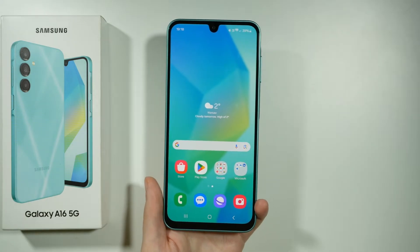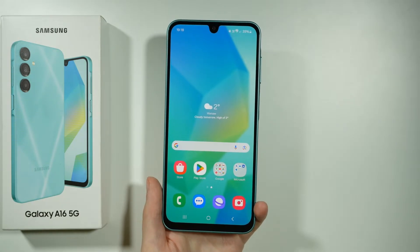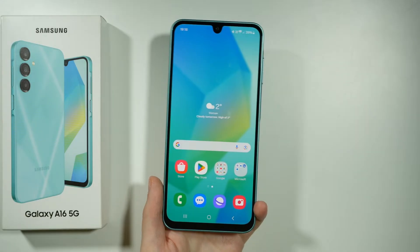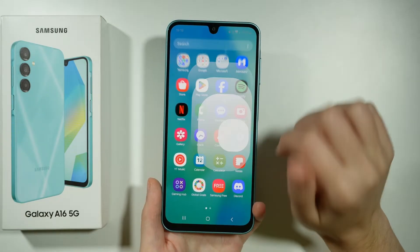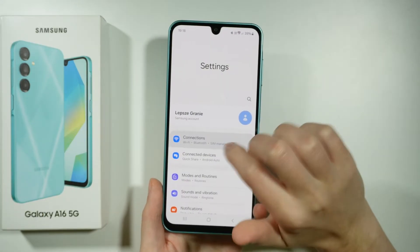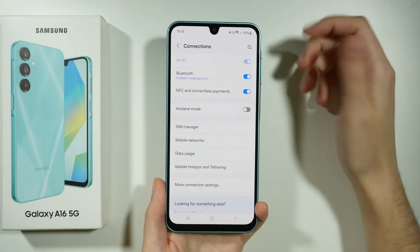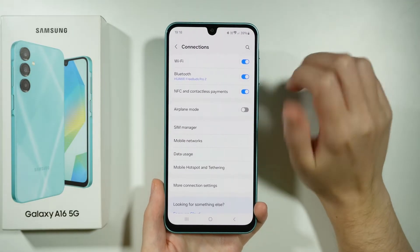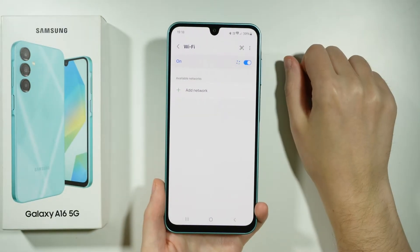Hello, let me show you what you can do in order to try to fix your Wi-Fi problems on your Samsung Galaxy A16 5G. First of all, we're going to go to the Settings, then head to Connections. Let's re-enable Wi-Fi — turn it on and off and on again in order to restart Wi-Fi.